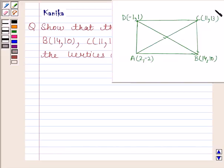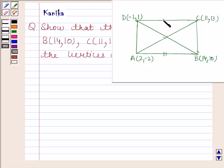Now these are the vertices. We have to show that these are the vertices of a rectangle. In order to show that these are the vertices of a rectangle, we have to show that opposite sides are equal and diagonals are of equal length, because in a rectangle opposite sides are equal and diagonals are of equal length.